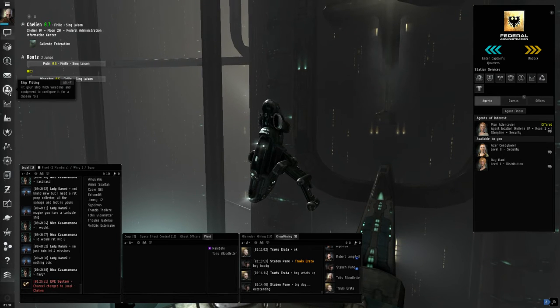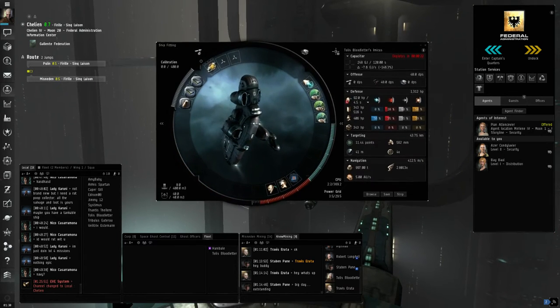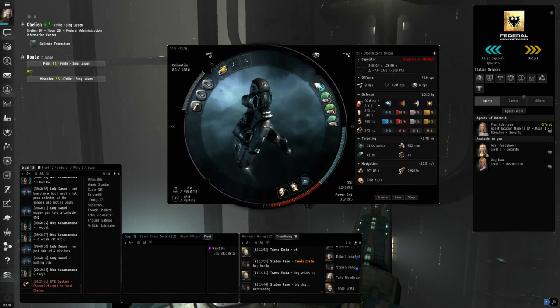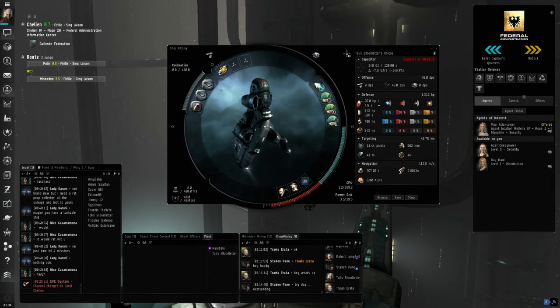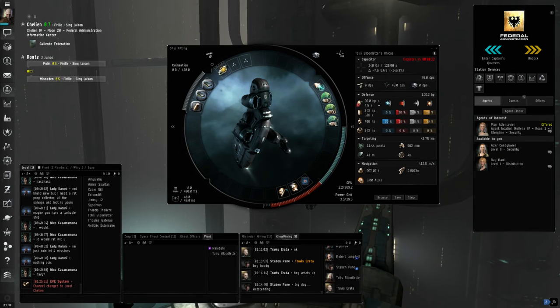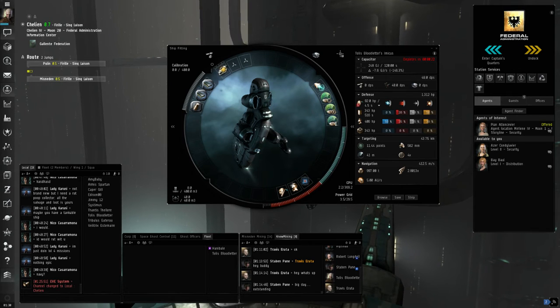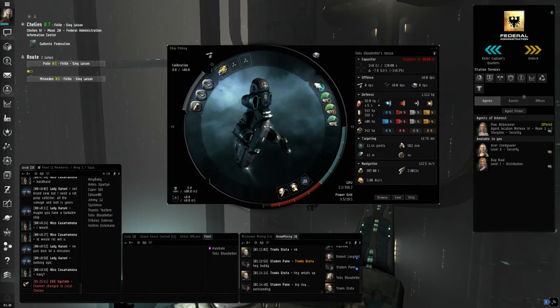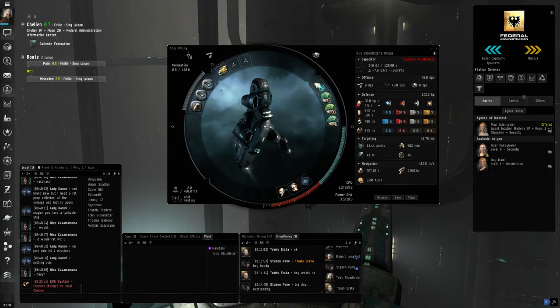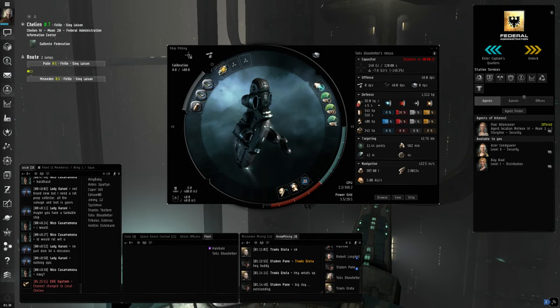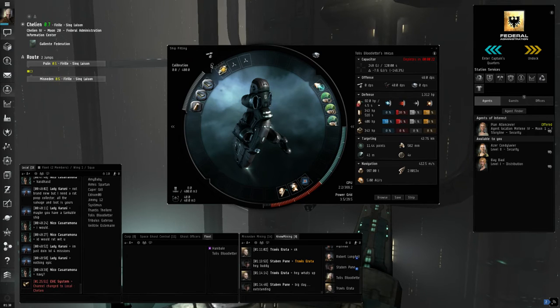First off, let's talk about ship fittings. I am currently using an Imicus simply because it is a tier one frigate. It is very easy to get into and you don't need a lot of skills to fly it. Not only that, it's extremely cheap. If you're going to have a scanning ship, you might as well get the ships that were designed for it.